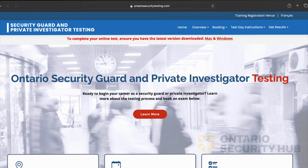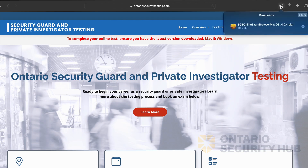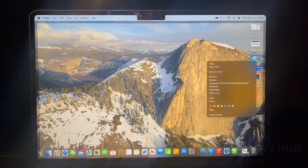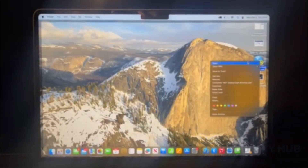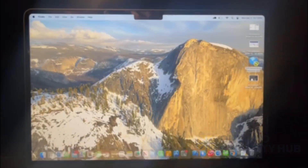For those using a Mac, the exam safe browser can also be downloaded from ontariosecuritytesting.com. After opening the downloaded file, the exam safe browser will be installed to your desktop.